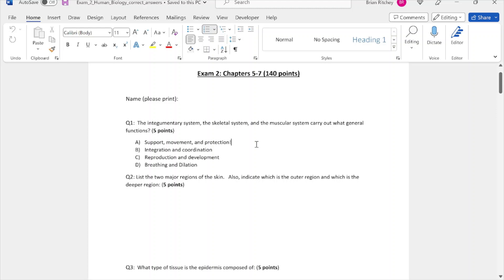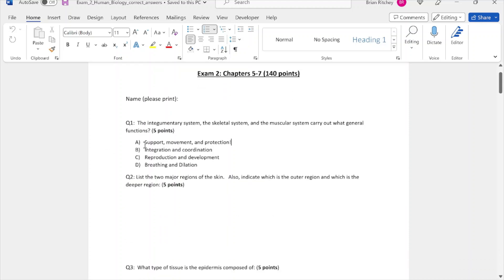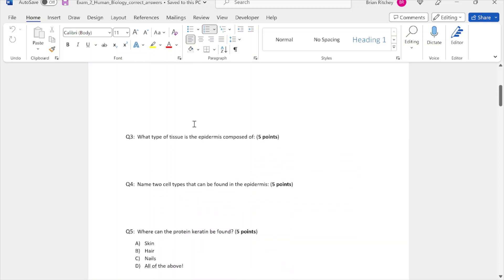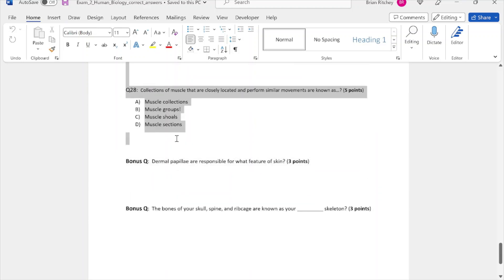There are three ways to get a Word exam into Blackboard: first, copy-paste question by question directly into Blackboard — tedious and took about 25 minutes for this exam; second, use a Visual Basic program I wrote that converts the Word format to the Excel tab-delimited format; and third, a hybrid approach that saves a little time.